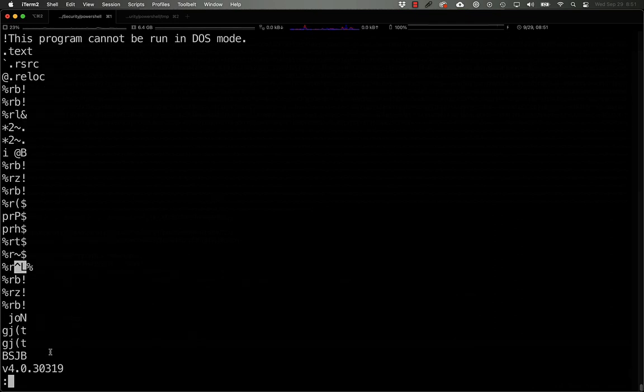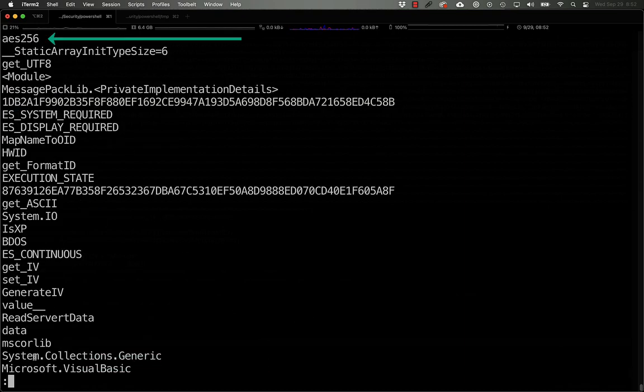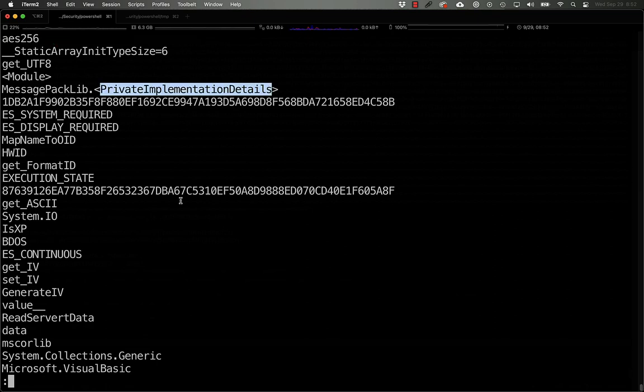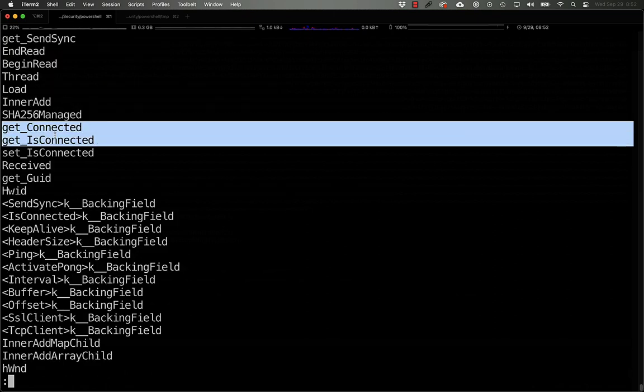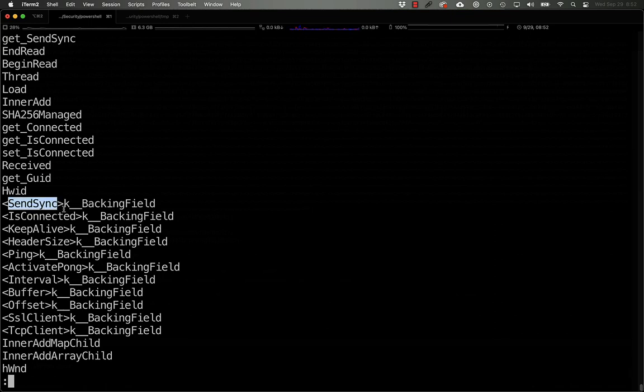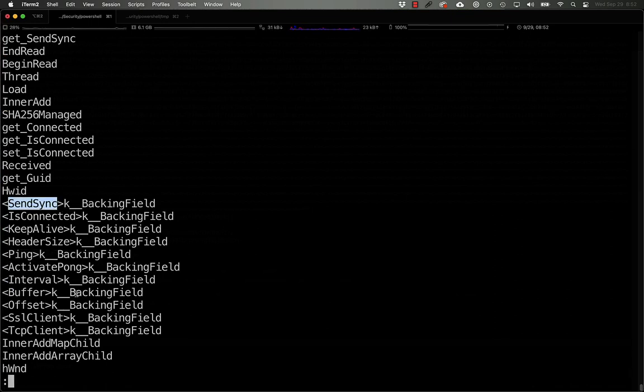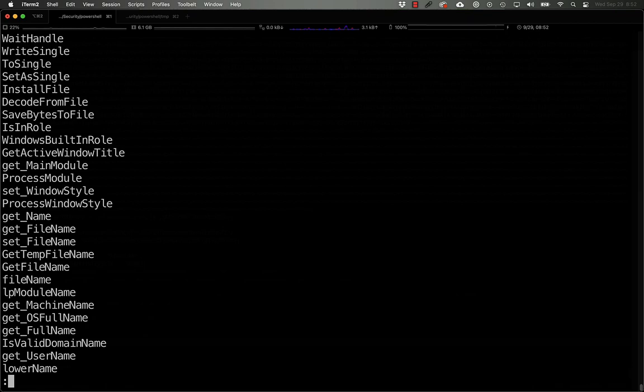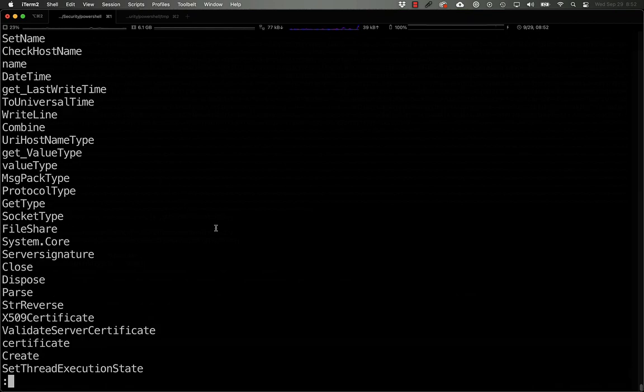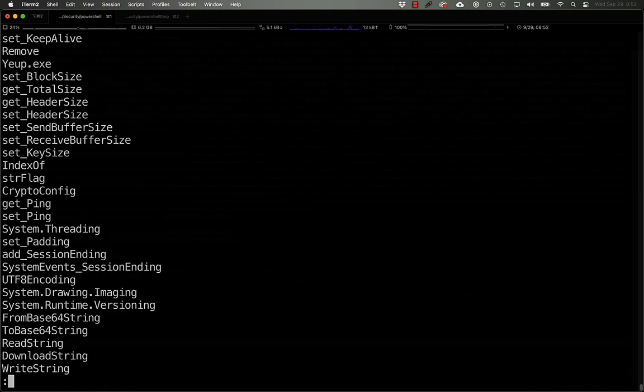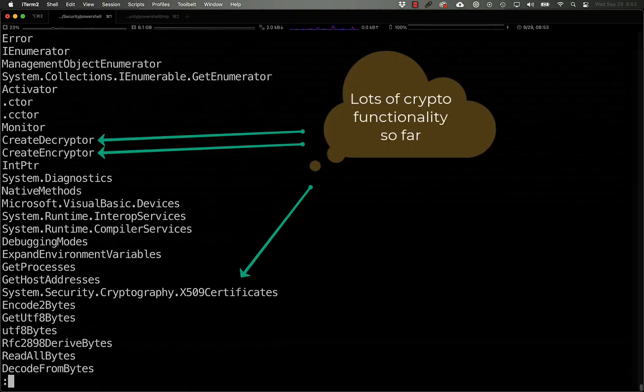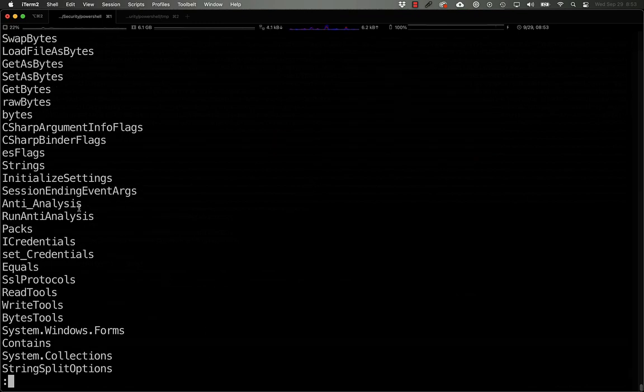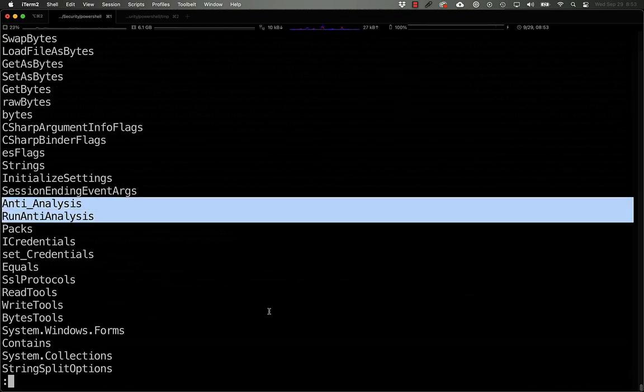So if we do a strings on this guy, again we see the .NET framework, we see pe section names, it's looking for x509 certificates, has some hash functions, checks to see if it's connected to something. It receives data, there's some syncing that goes on, pinging, it has SSL and TCP client functionality, it detects sandboxes, so that's nice to, or useful to know. It's able to execute shell commands, it creates encryptors and decryptors, has some anti-analysis functionality in here.